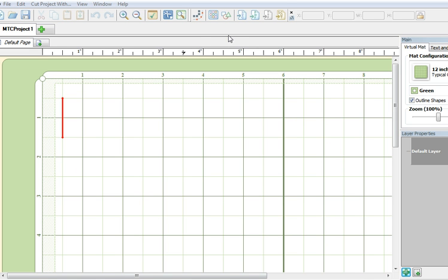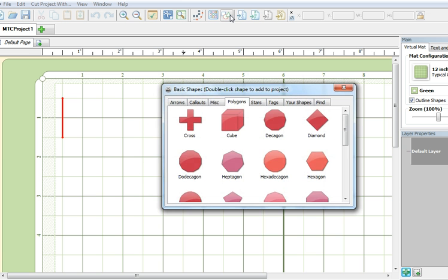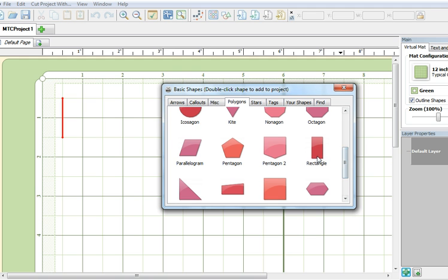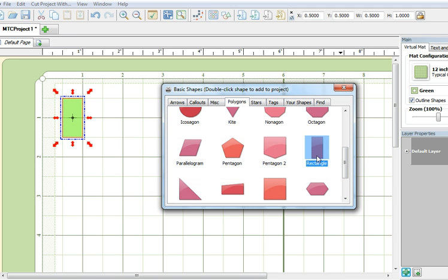First, bring your cursor up and click on this Import Basic Shapes button. Scroll down and locate this rectangle. Double click on it to bring it to the mat and close the Basic Shapes box.